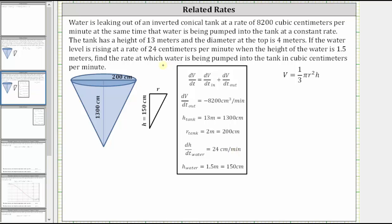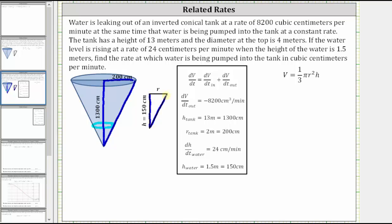We're asked to find the rate at which water is being pumped into the tank, meaning we need to find dV/dt_in. The first thing we'll do is use similar right triangles to form an equation relating r and h of the water level. When we slice the tank vertically, there's a right triangle formed by the tank and a smaller right triangle formed by the water level at the bottom, which is enlarged on the right.